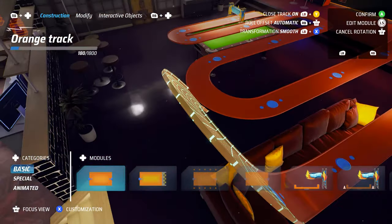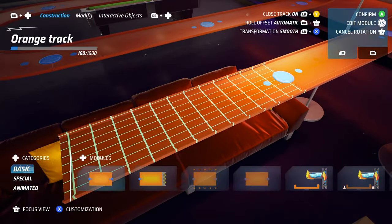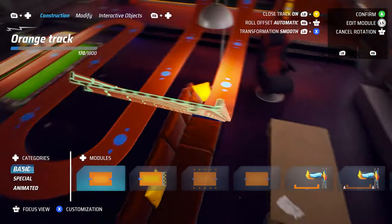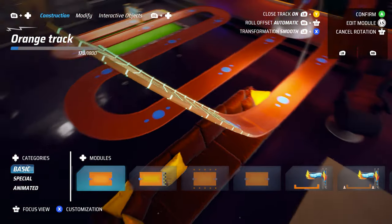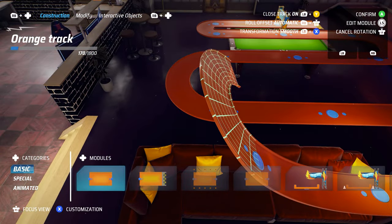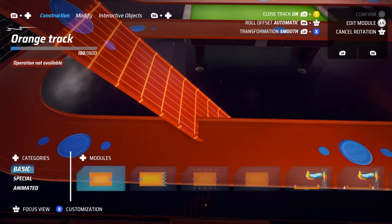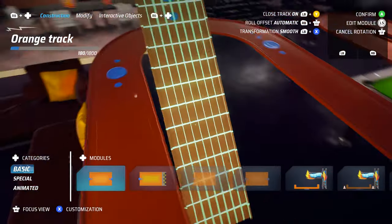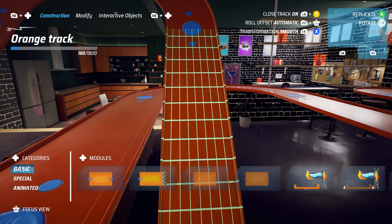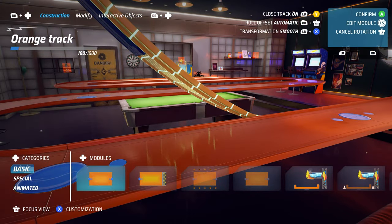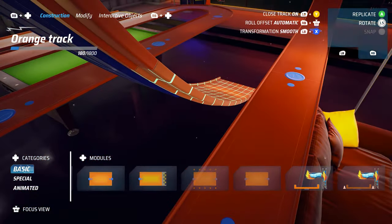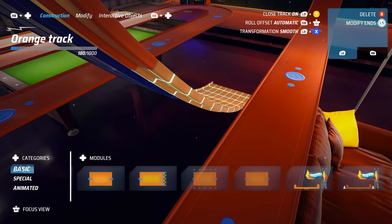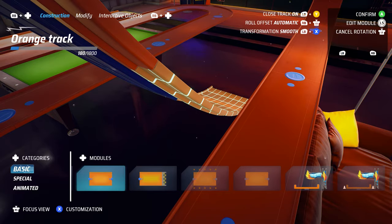These corners are great in most situations. They're also quite easy to build. You see them a lot in Mogaroth's tracks because they're quite versatile and easy to build.